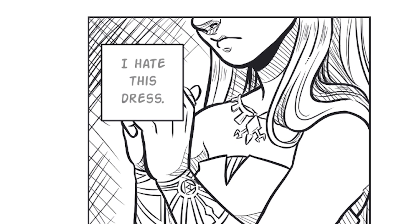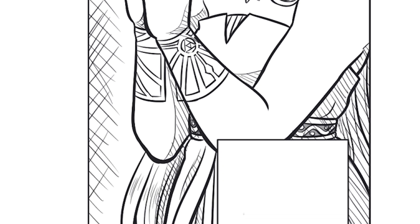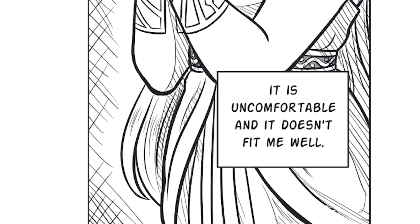I hate this dress. It is uncomfortable, and it doesn't fit me well.